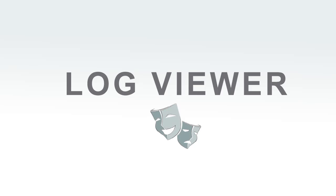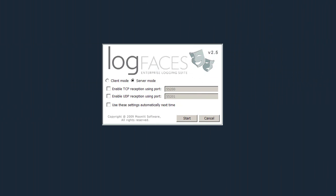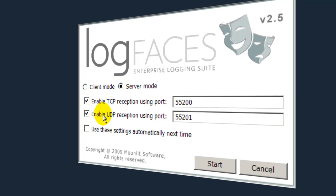To see the benefits of Log Faces, you must try our Viewer. It operates in two modes. In Server mode, the Viewer acts as a point-to-point receiver. This is very convenient for real-time tracing done by one user.